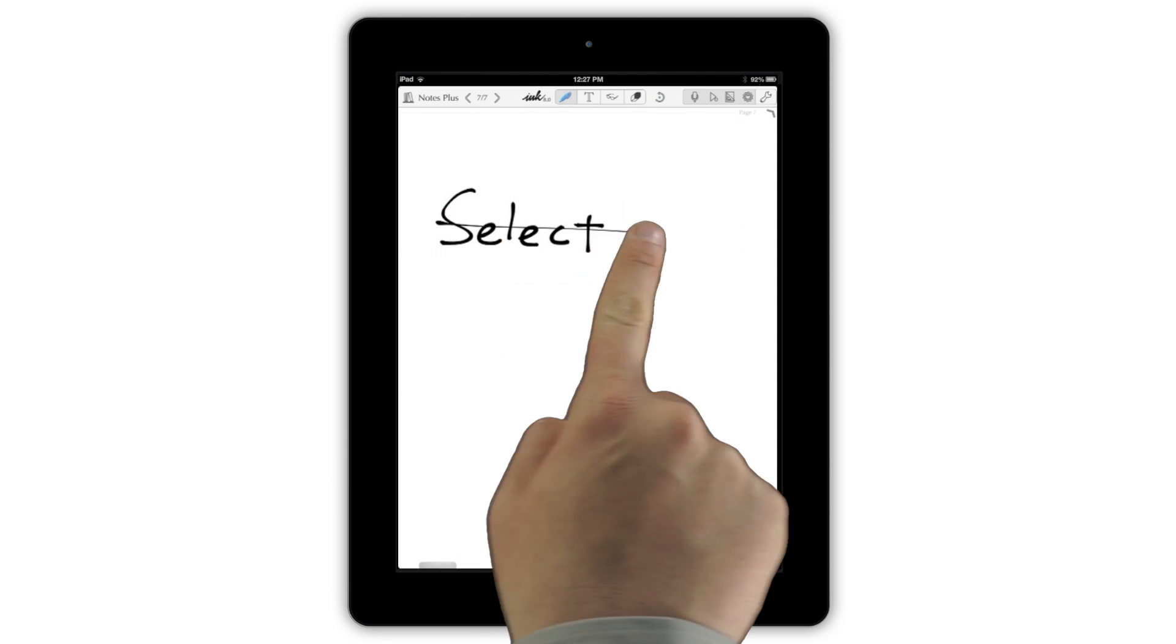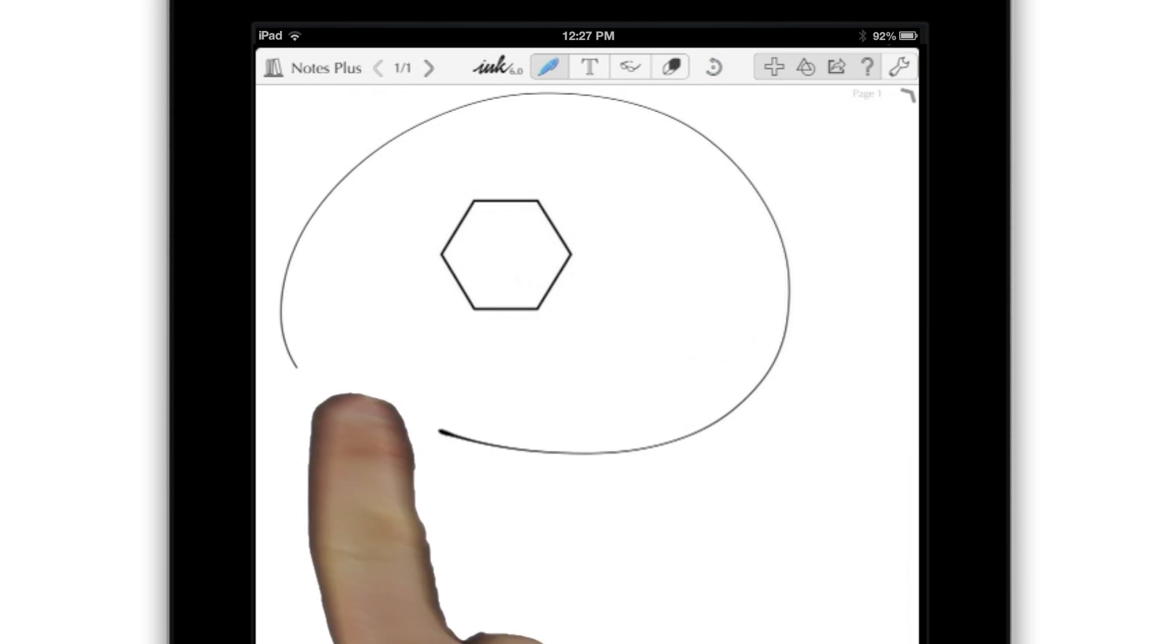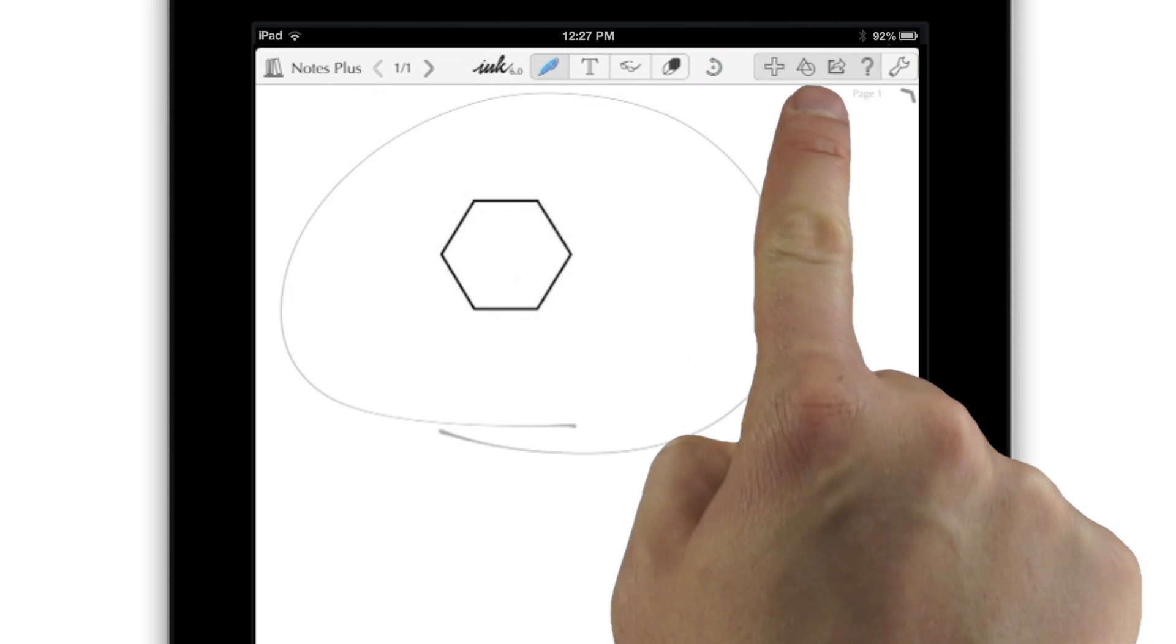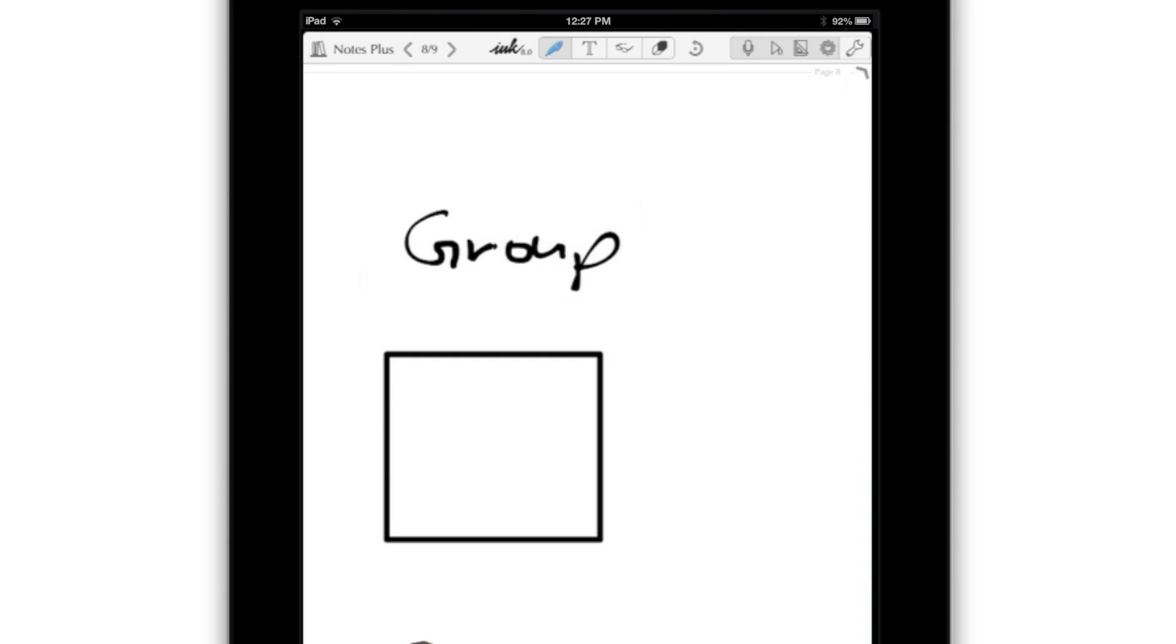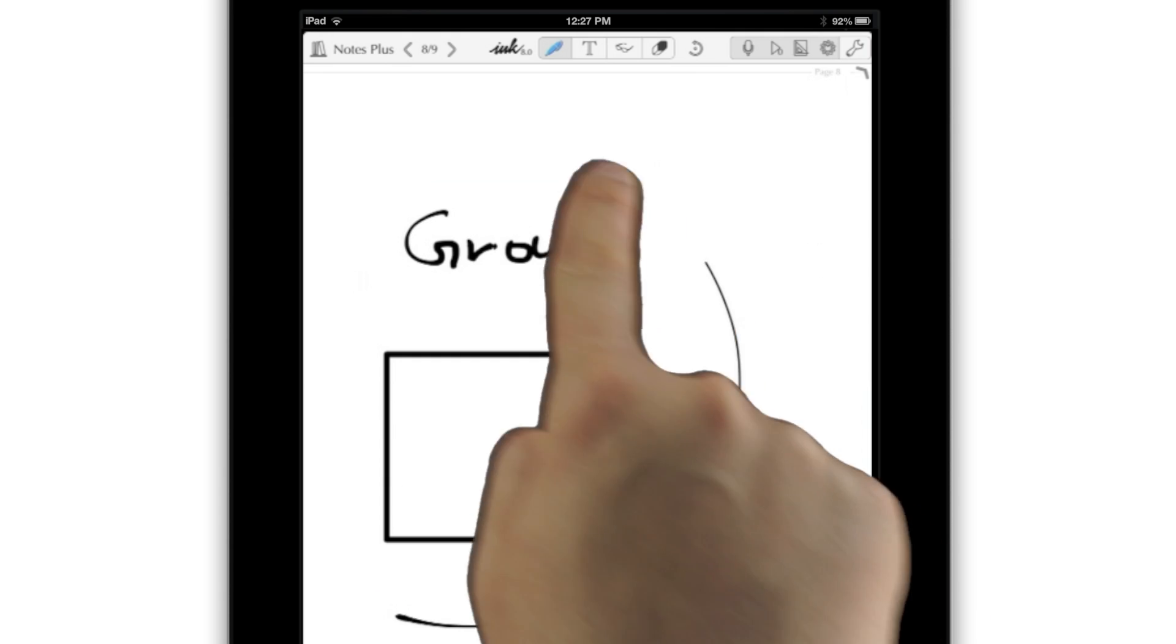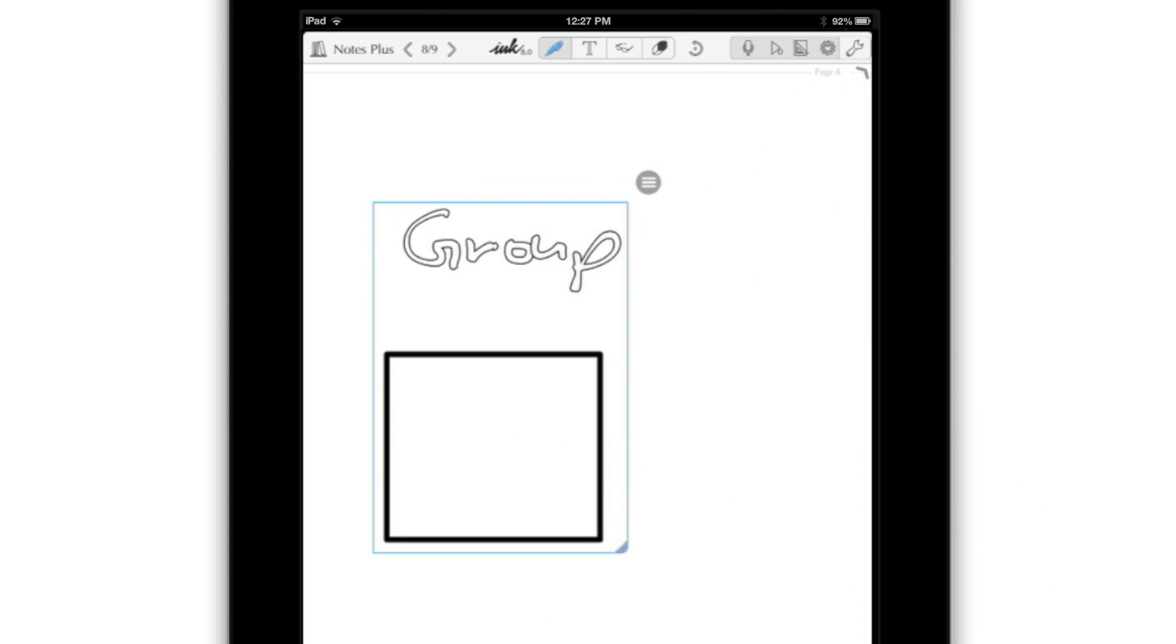If you need to delete something, just scribble it out. Notes Plus uses simple gestures and commands to do everything from selecting objects to adding text to grouping objects of all types for easier organization.